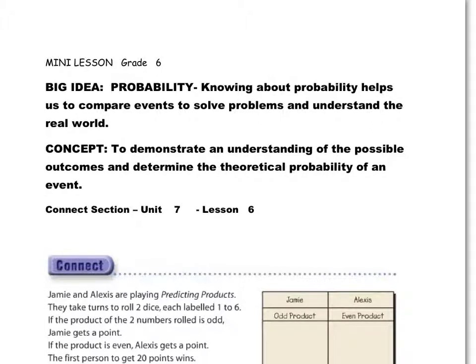All right, grade 6. We are moving on to a slightly different part of the unit. This unit has two basic ideas: data, and now we're moving into probability.